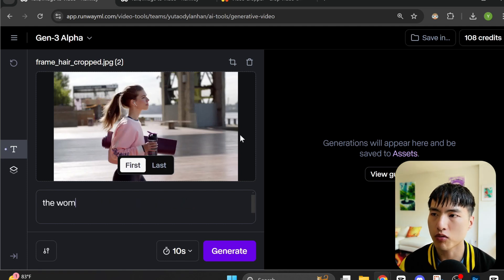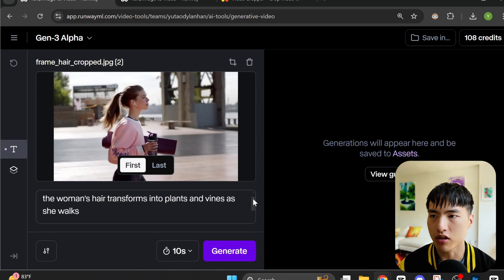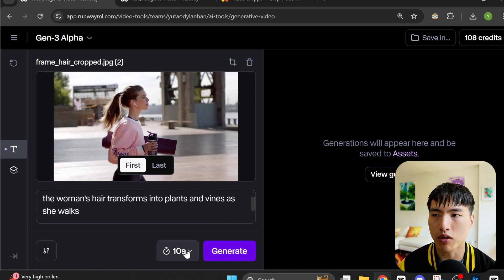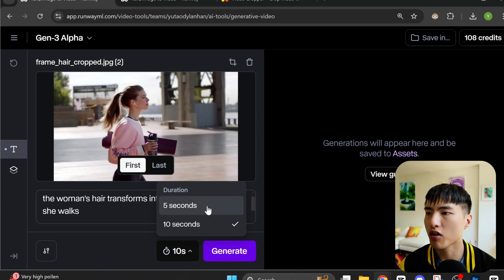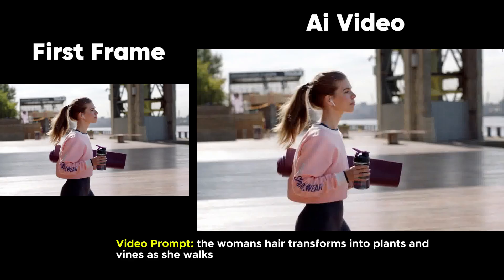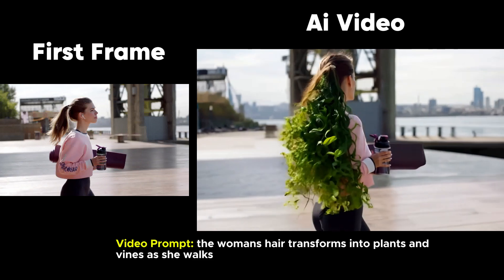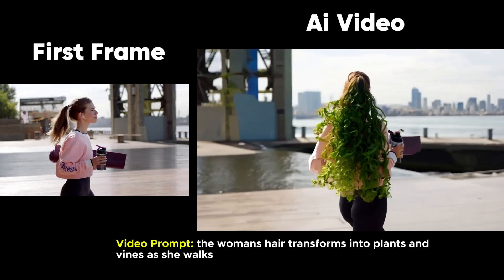Using the prompt bar, we'll describe the visual effect we want. Since Runway is pretty good with animations of plants and flowers popping up, I'll use the prompt: 'The woman's hair transforms into plants and vines as she walks.' Let's go with the 5-second video. In the resulting video, plants and vines instantly sprout from her hair and cover most of her back.